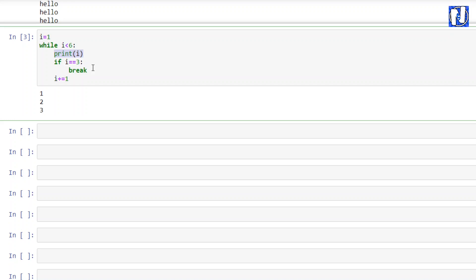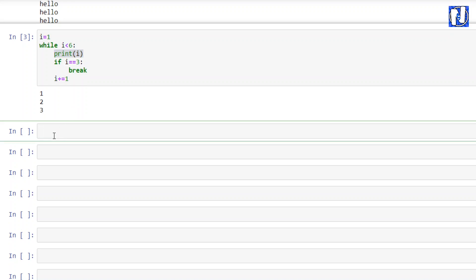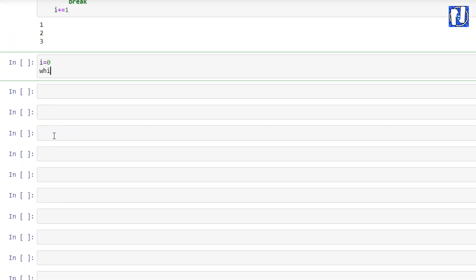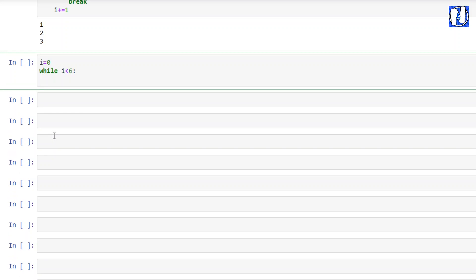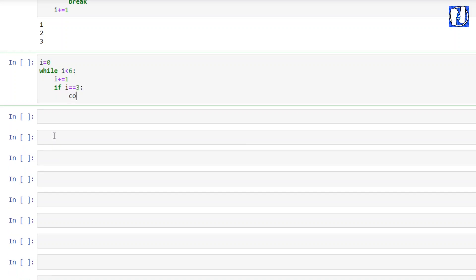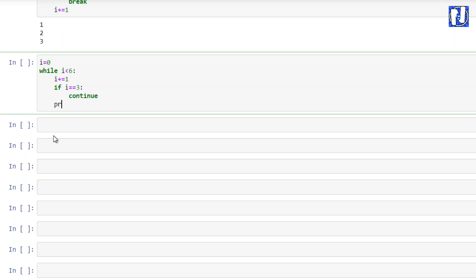There is also a continue statement, which stops the current iteration and continues with the next step. Let's see how: i equals to 0, while i is less than 6, i plus equals 1, if i equals to 3, continue, then print i.